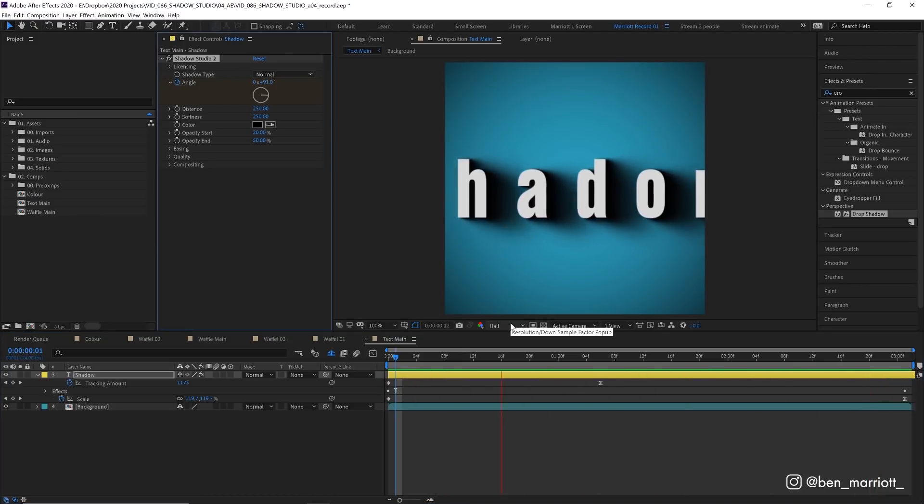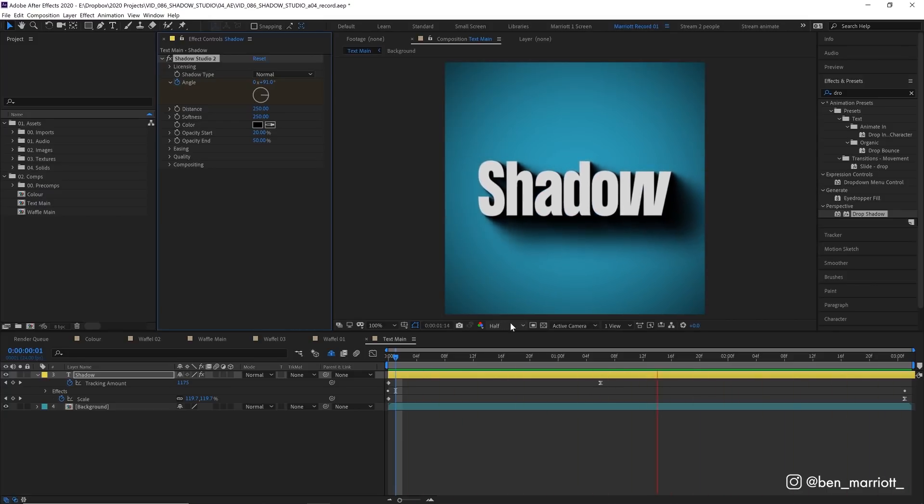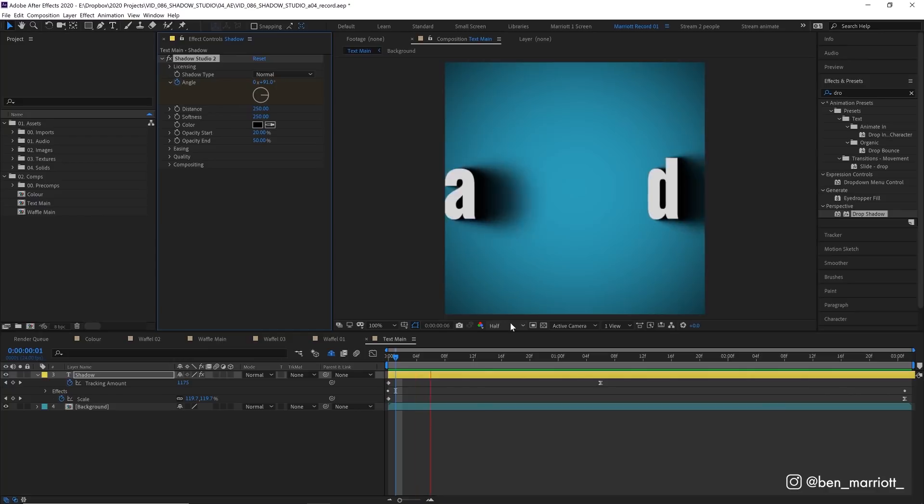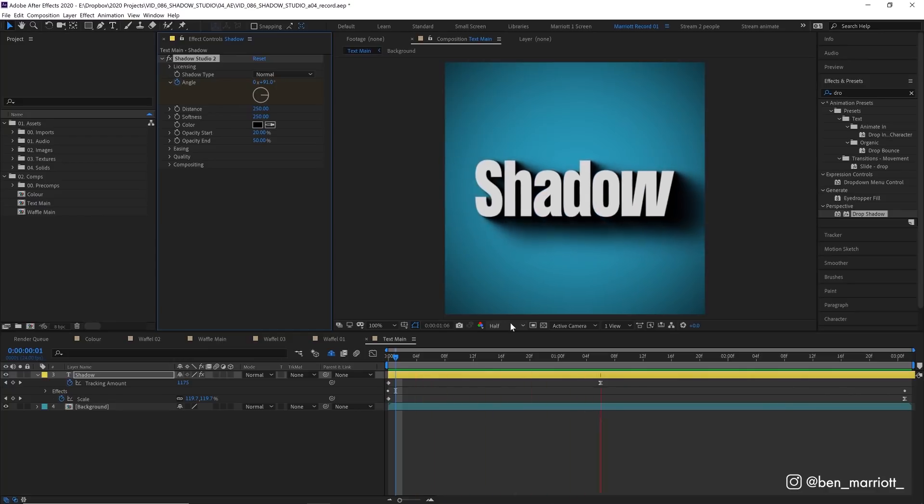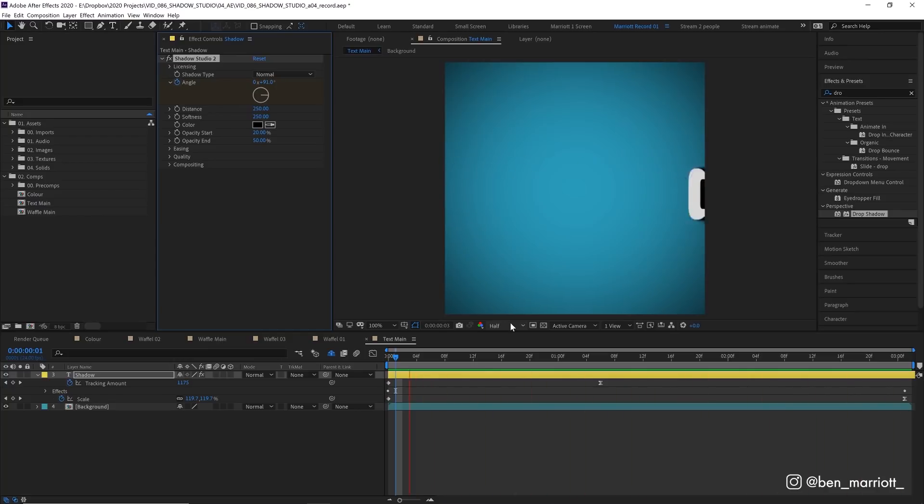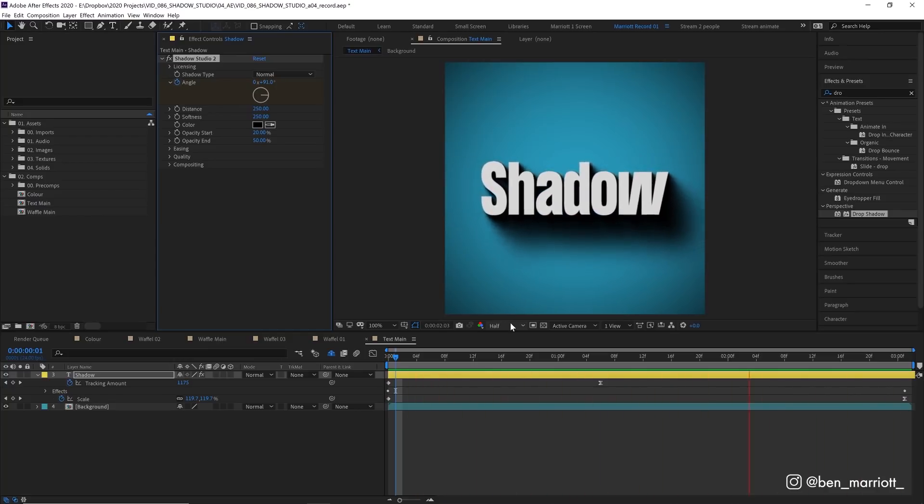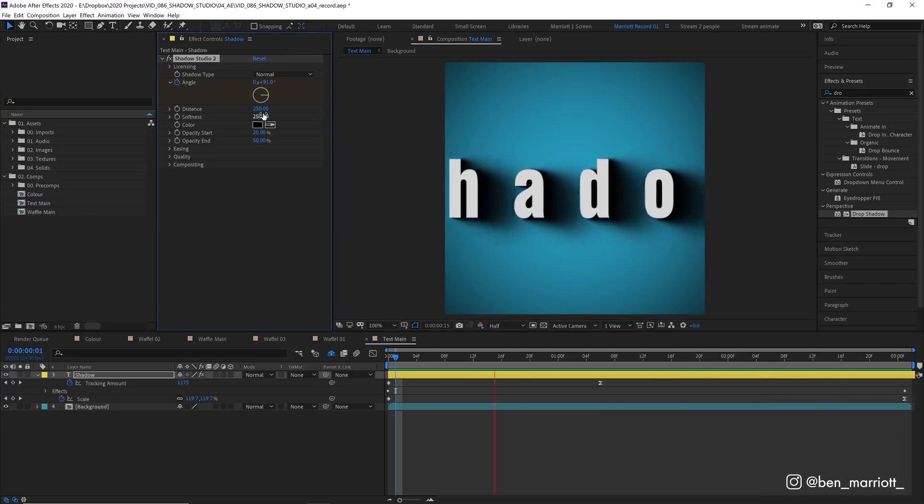I've had tons of client projects where there was essentially no budget so we had to use a lot of text on screen and adding shadows like this is definitely something I would add to increase the production value and make the animation look a lot more expensive than it actually was.